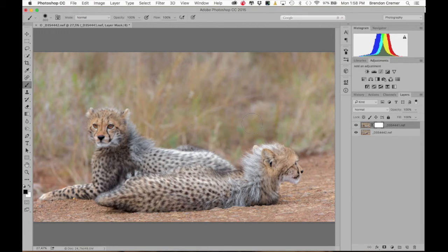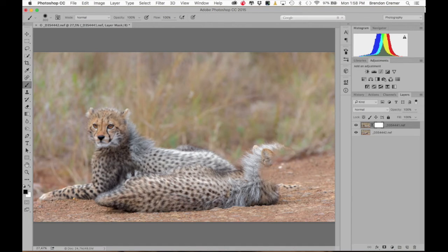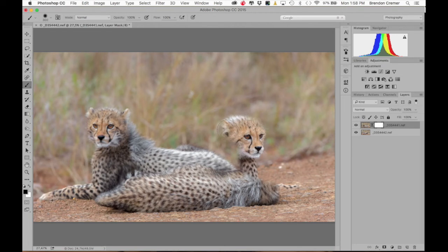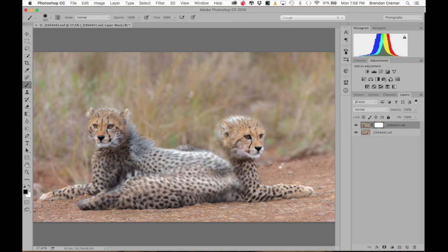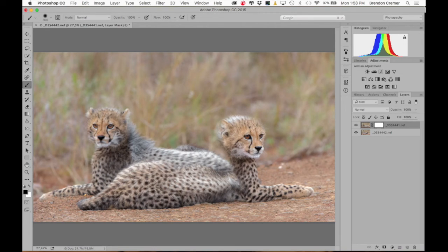Now all I have to do is start brushing. As I click and brush you'll see that the front cheetah starts to disappear — it's removing the top layer and revealing the photograph underneath. As I brush around here, my second cheetah is starting to come through. As you can see, it's something that's relatively easy to do. I'll make sure to brush in the entire body of the cheetah.